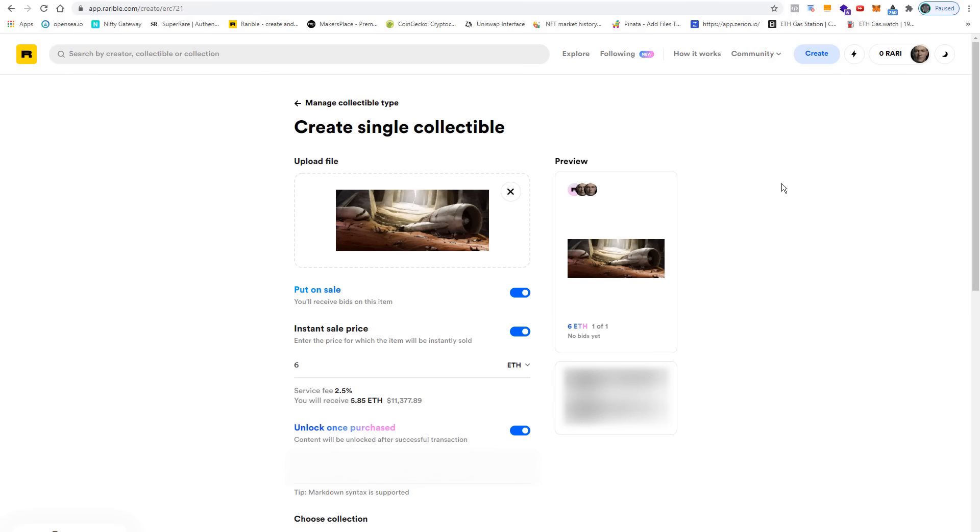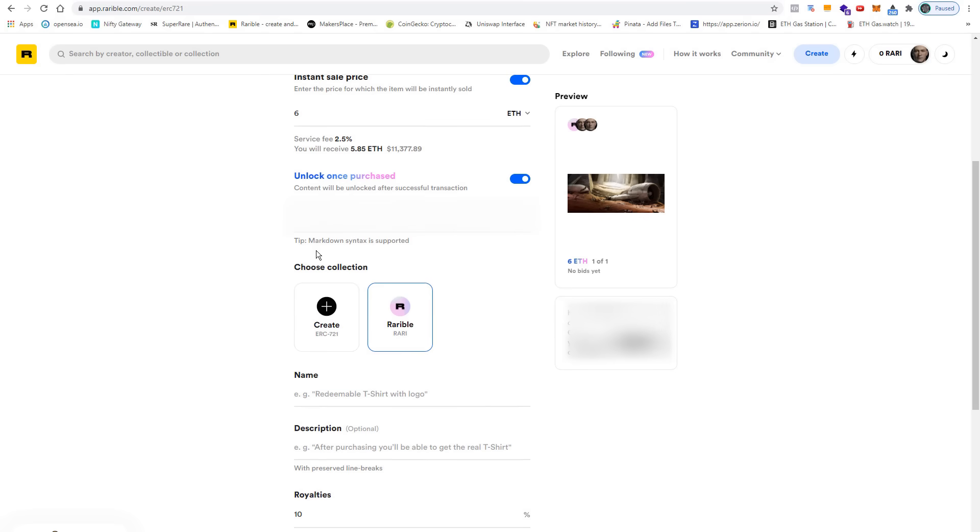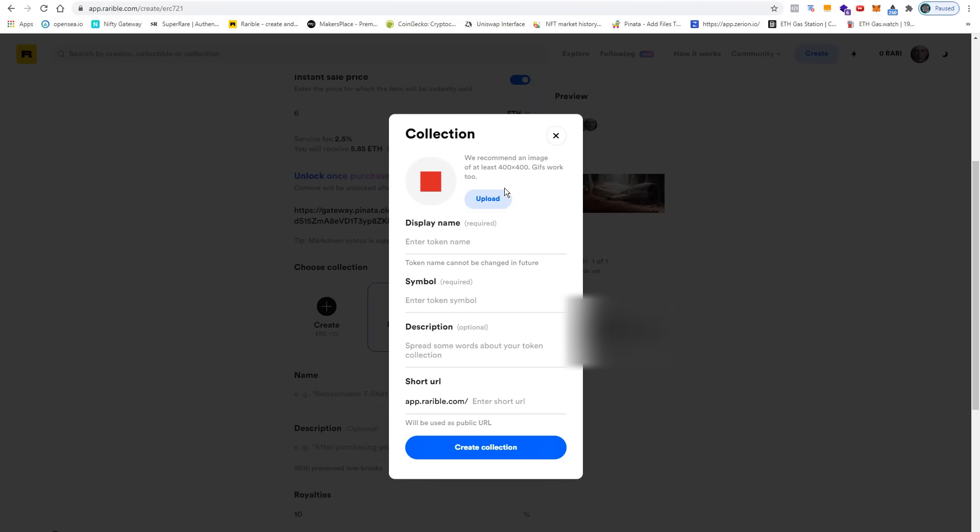When I scroll down I can choose a collection. I keep it on the RARI token. You could create your own token based on the ERC 721 standard. This usually makes sense when you plan to release a collection of similar artworks.